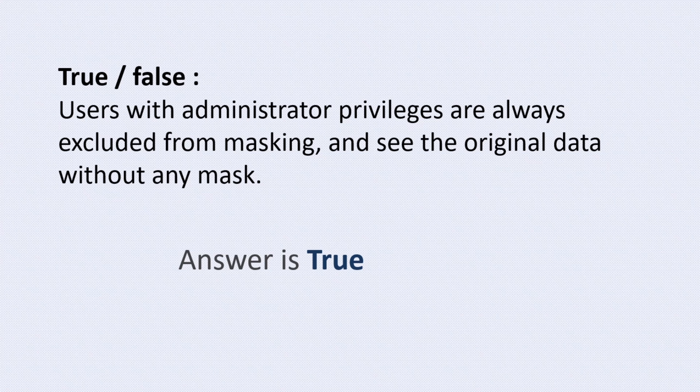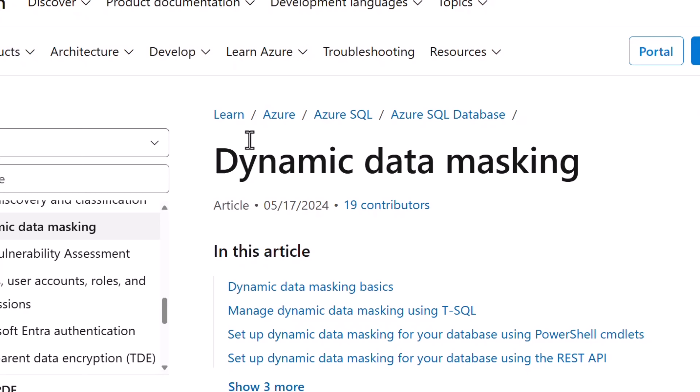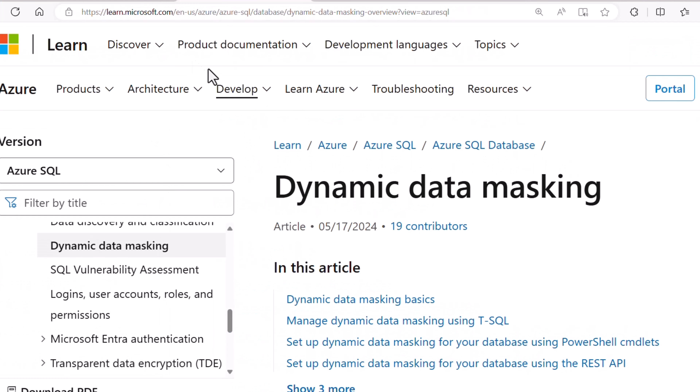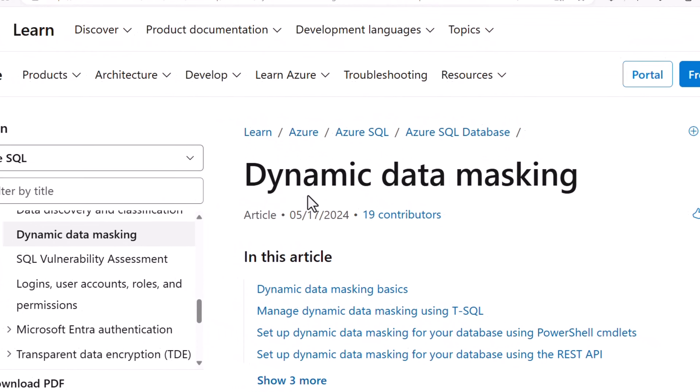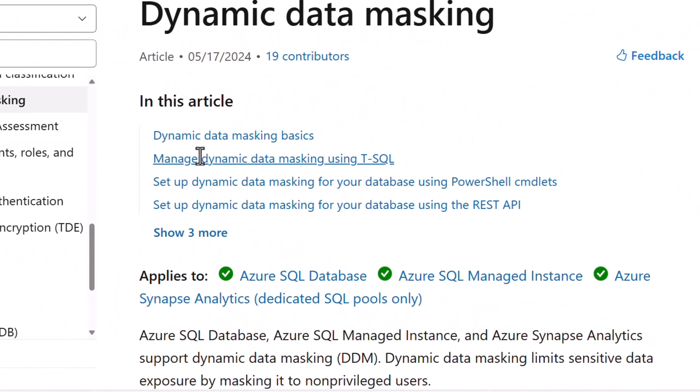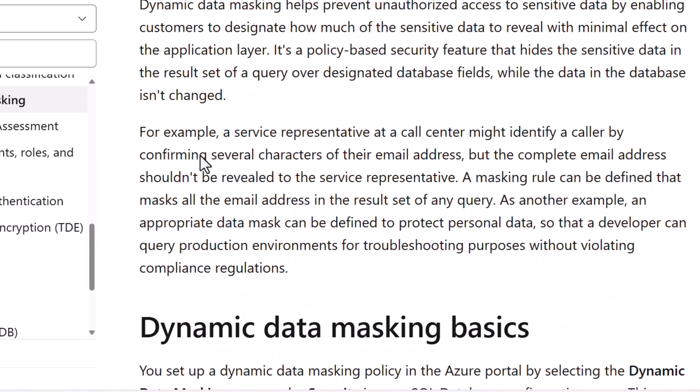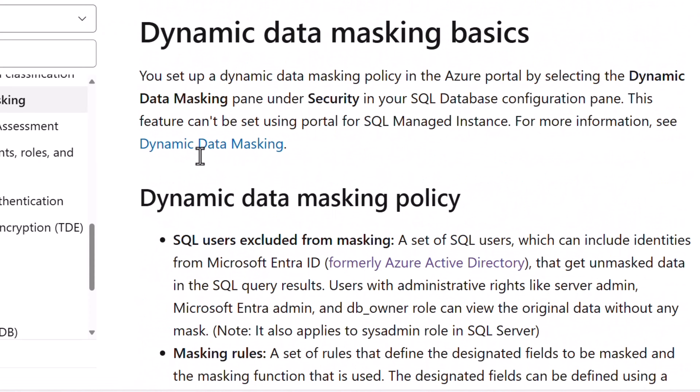Users with administrator privileges are always excluded from data masking and they can see the original data without any mask. If you look at the official document, you can see it clearly states this information.